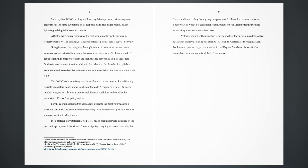For the econometricians, this approach is similar to the iterative procedure in maximum likelihood estimation, where large early steps are followed by smaller steps as you approach the local optimum. In its March policy statement, the FOMC dialed back its forward guidance on the path of the policy rate. We shifted from anticipating ongoing increases to saying that some additional policy firming may be appropriate. I think this communication is appropriate as we seek to calibrate monetary policy to be sufficiently restrictive amid uncertainty about the economic outlook. Yet what should not be uncertain is our commitment to our dual mandate goals of maximum employment and price stability. We will do what it takes to bring inflation back to our 2% target over time, which will lay the foundation for sustainable strength in the labor market and the US economy.